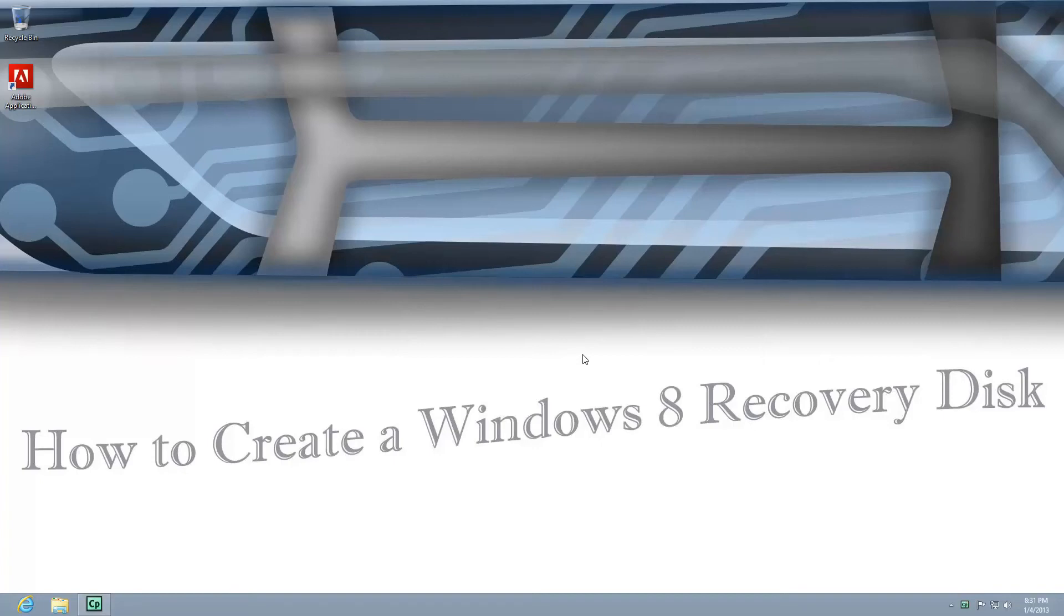Hi, my name is Roger Ahuja and I'm going to show you how to make a Windows 8 recovery disk.